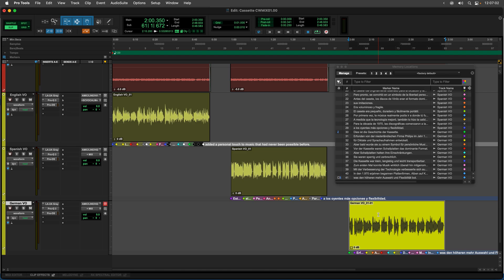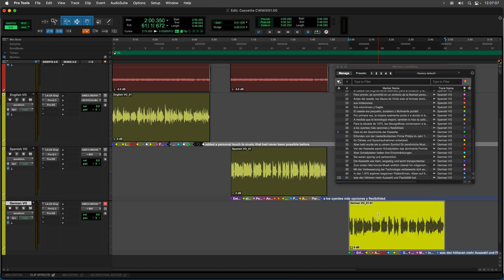Great. So this allows me to stay in Pro Tools the entire time. I can process multiple audio files and get all of that text into my session quickly.